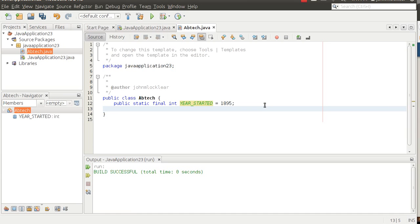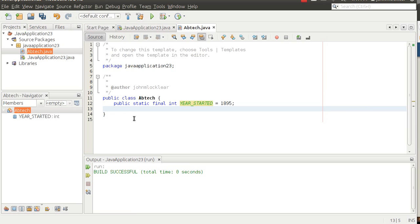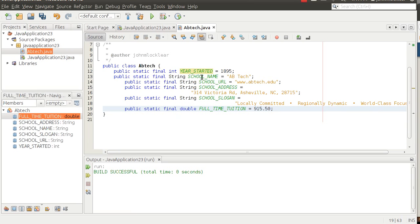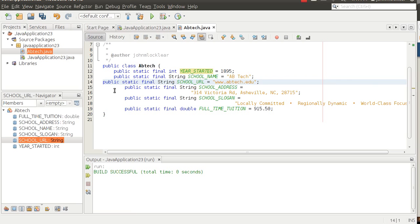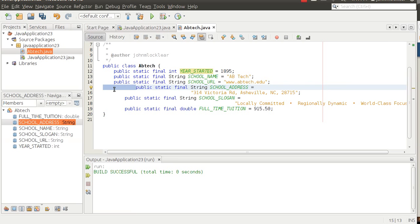I'm going to paste in a few other variables. Think about what other attributes might be associated with ABTech. We've got things like school name, school URL, school address, slogan, full-time tuition — these are all strings, except notice tuition is a double. Just think about these in terms of attributes for the ABTech class.